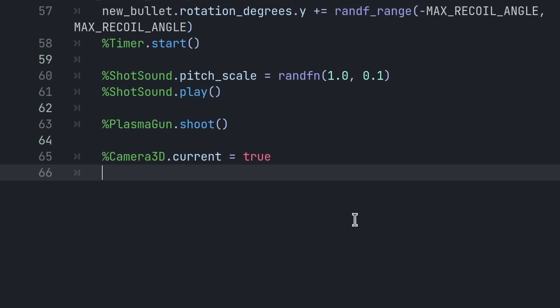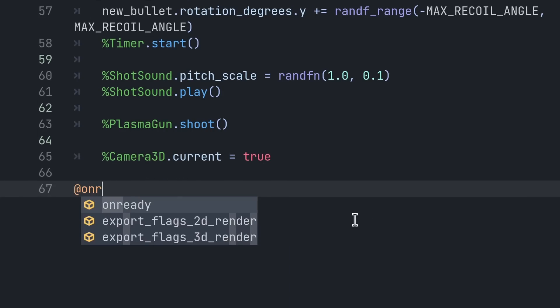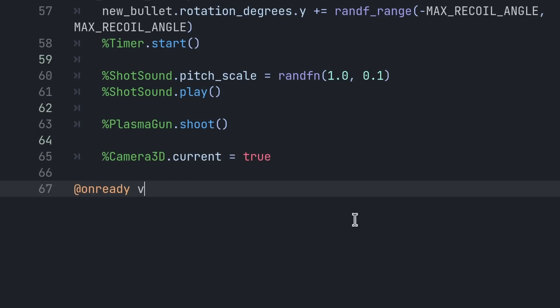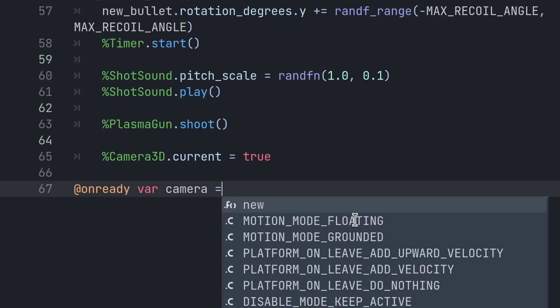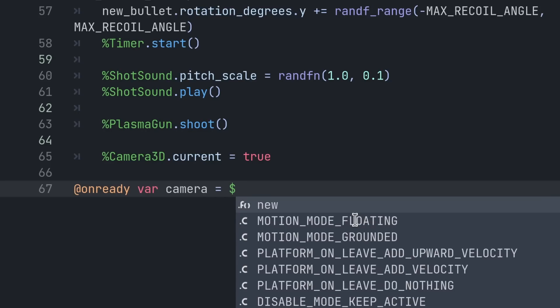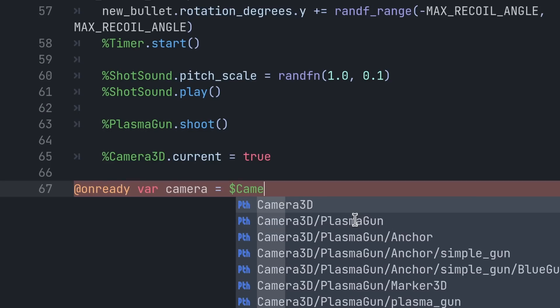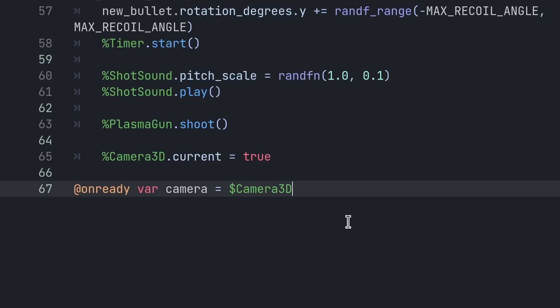This means that now you don't need to write lines like @onready variable camera is equal to path to the camera. The node will be cached for you, so you don't have to create an extra variable.